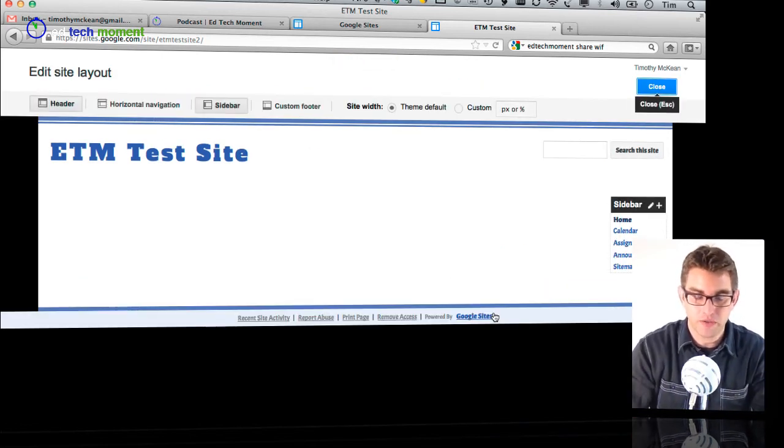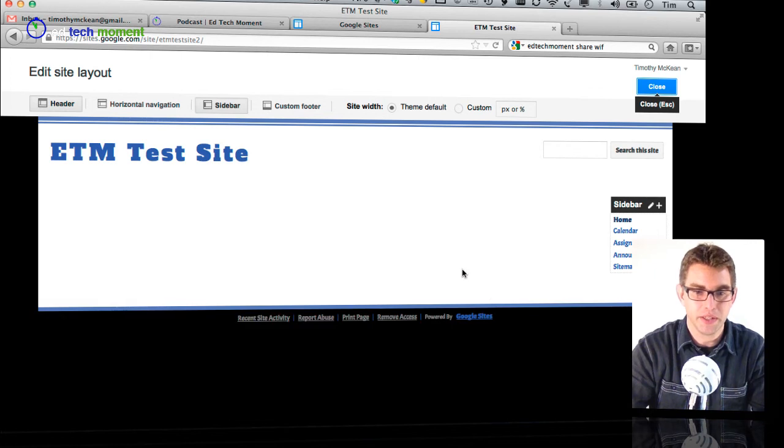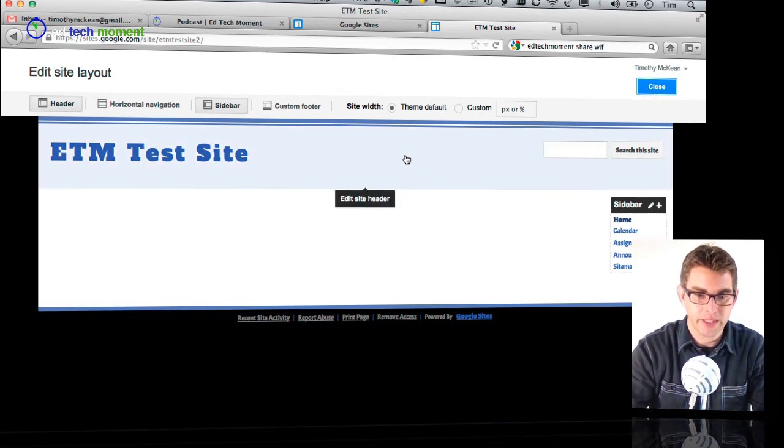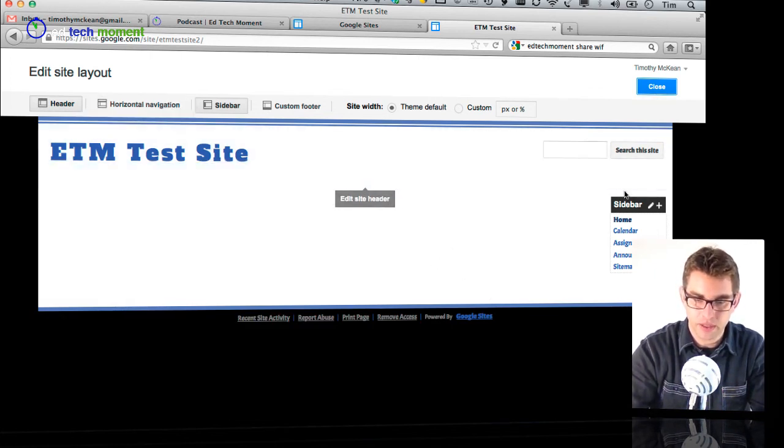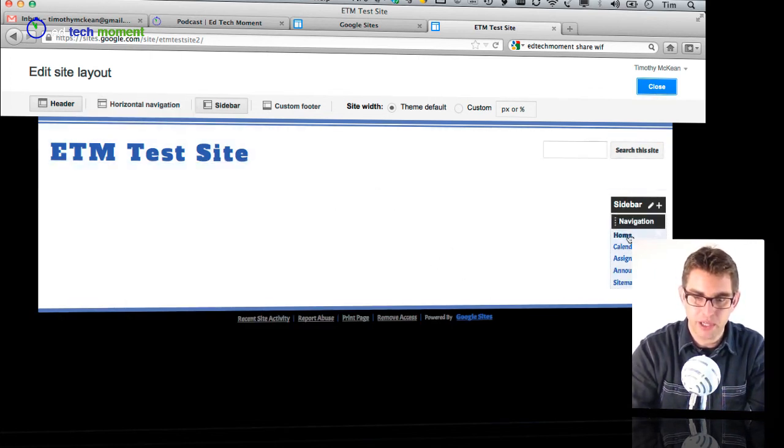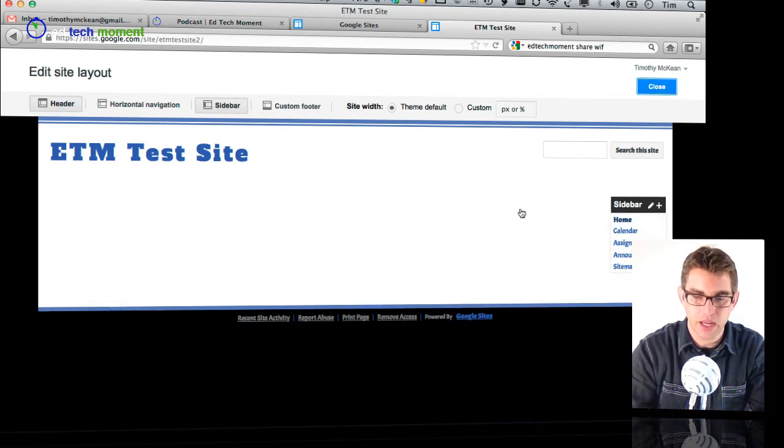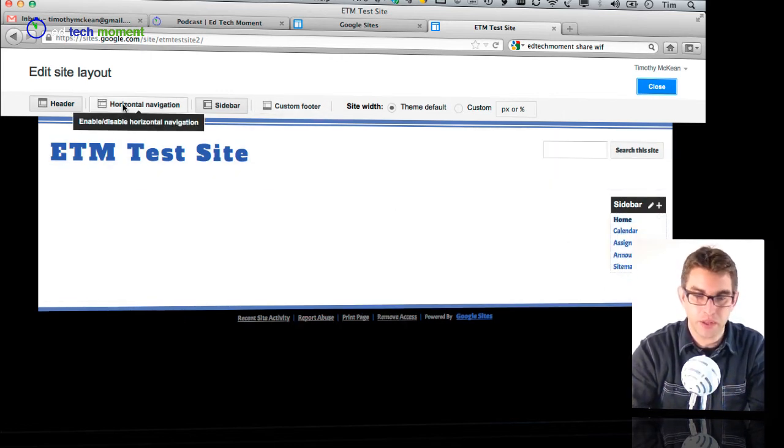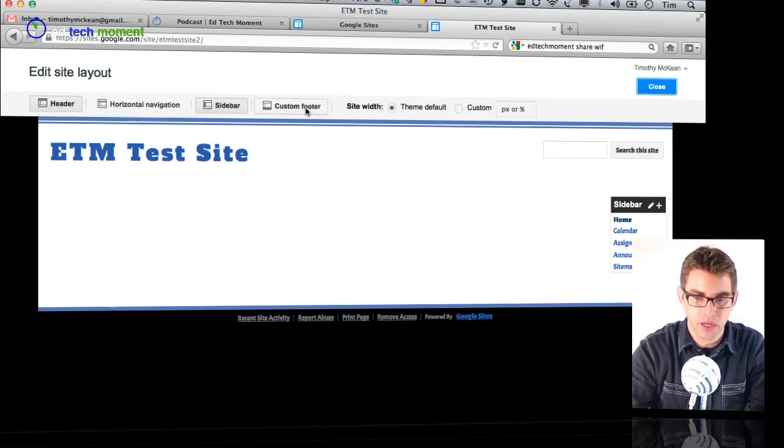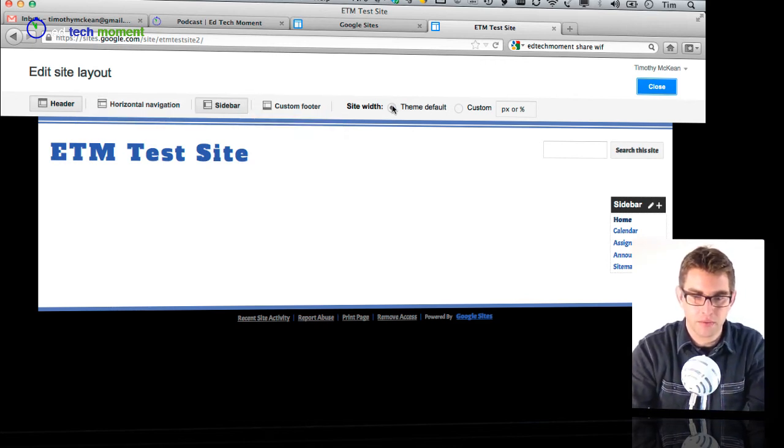So now as I mouse over different components, you can see that things are popping up and I can start editing. So I have the settings here to turn on and off different things. If I want the horizontal navigation I can also set the site width here.